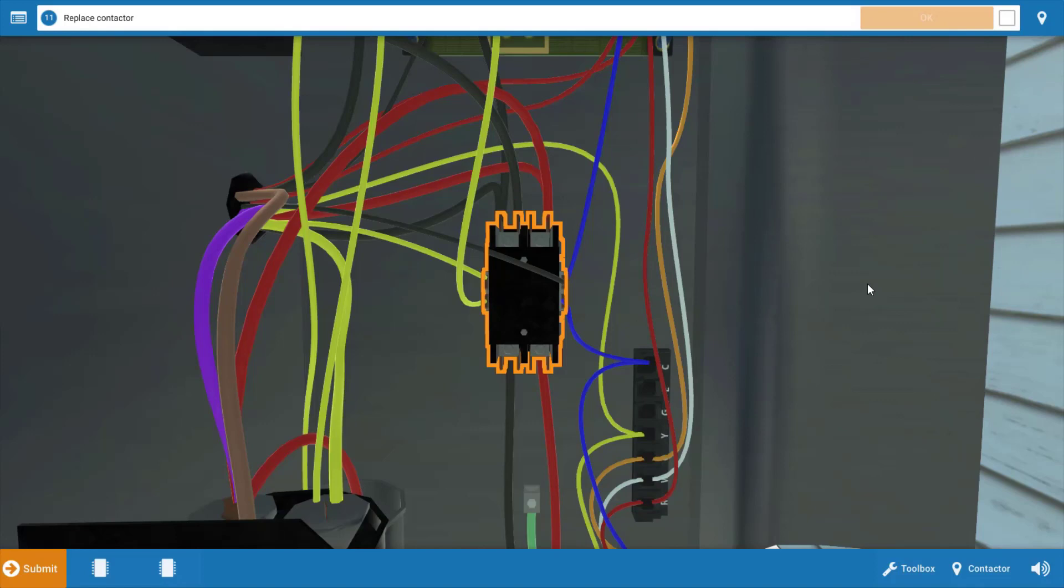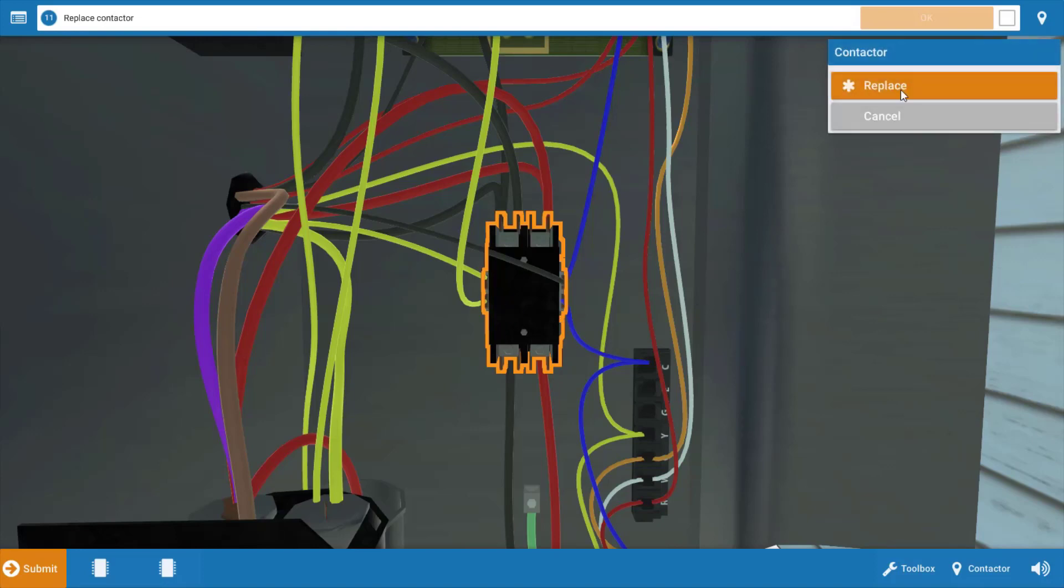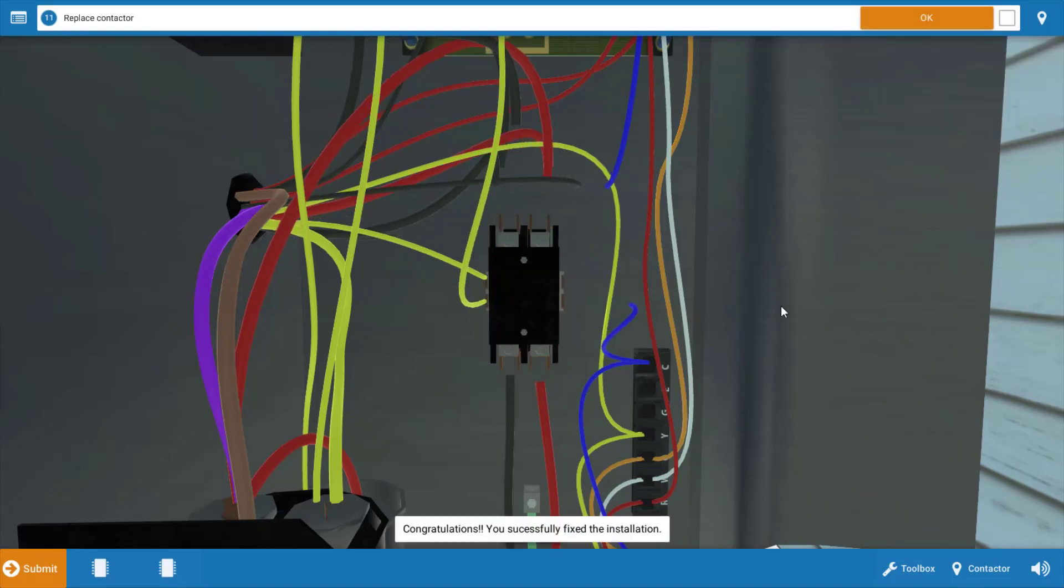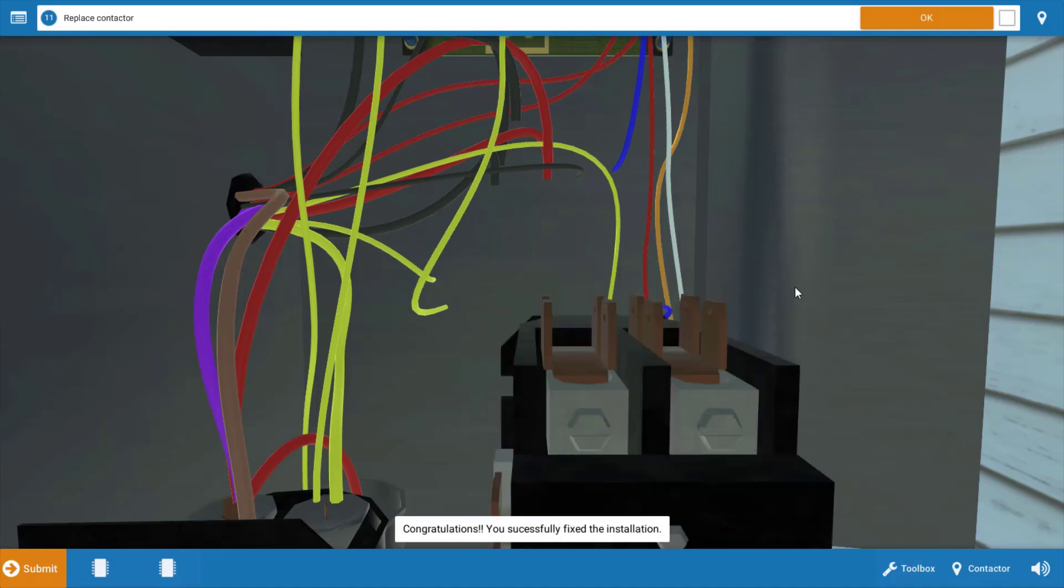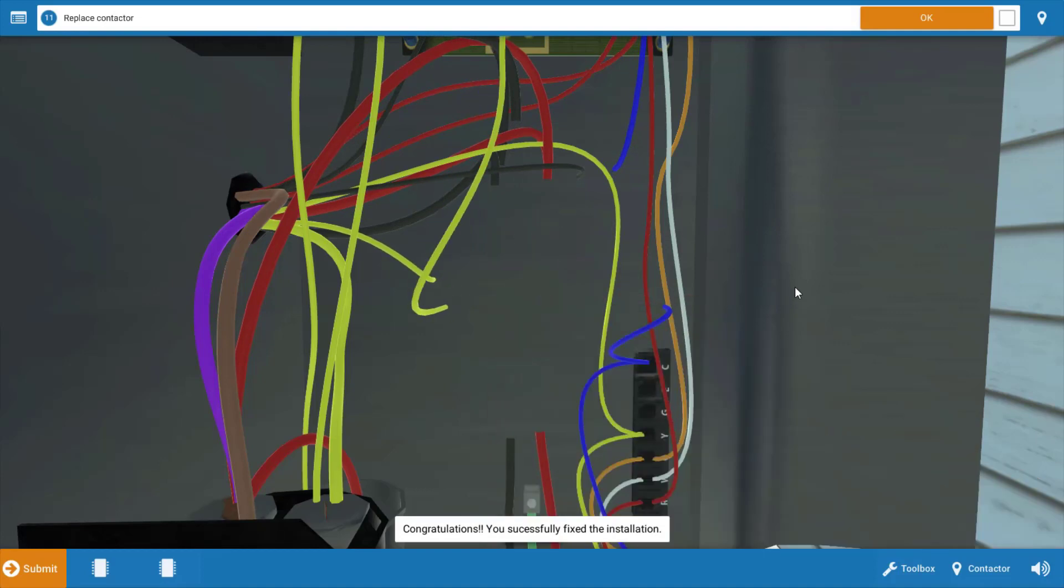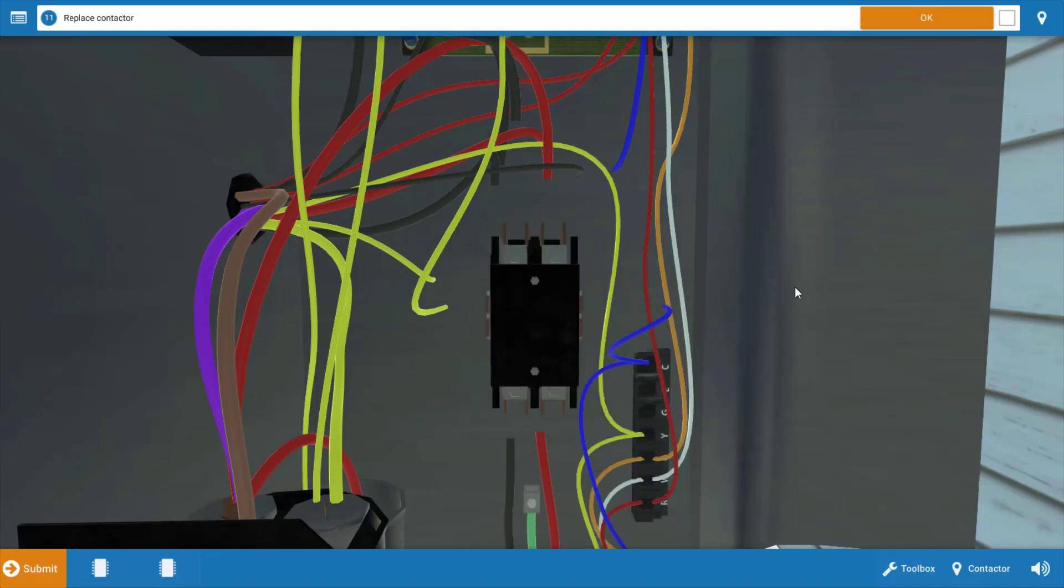So now that we click no on the procedure guide that we haven't measured 240, we're going to replace the contactor. And before you do that, make sure you turn the power off. Very important to not work on live circuits. Once you've done that, click on the contactor, click Replace on the menu, and that will replace the contactor and solve the problem.